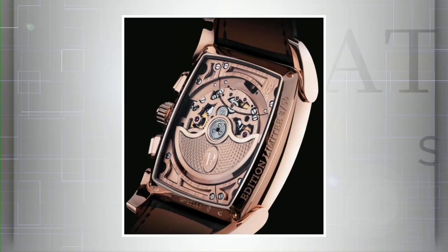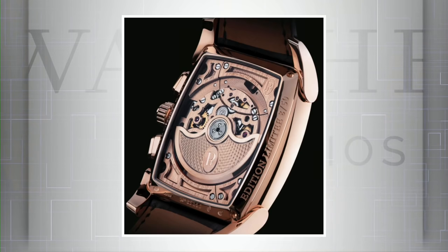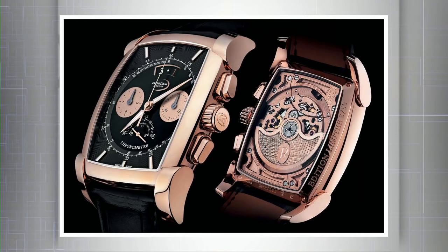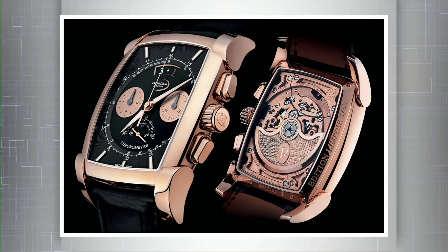Best movement from a brand we rarely discuss. The Parmigiani Fleurier caliber PF365. 18-karat rose gold bridges and plates. 84 interior angles, the toughest assignment in watch movement finishing. Laurent Ferrier gives you between one and six interior angles. Parmigiani gives you 84. Immaculate. COSC chronometer. Vertical clutch column wheel tandem for chronograph actuation. 36,000 vibrations per hour. 65-hour power reserve. 50 pieces will be offered for $85,000 in the Kalpa Chronor. It's almost like you're paying 85 grand for the movement, and they're throwing the watch in. This is the best movement of 2018.